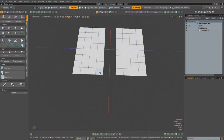When working with subdivision surfaces, you'll often need to manage the density of your topology. Some areas of your model will need to have denser topology, and other areas will need to have less dense topology. Which means you're going to need to know some techniques to increase and decrease the density of your topology as you work. So I'm going to show you a couple of techniques that I use in order to do this.